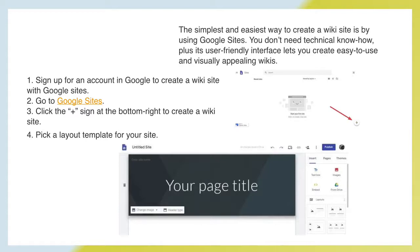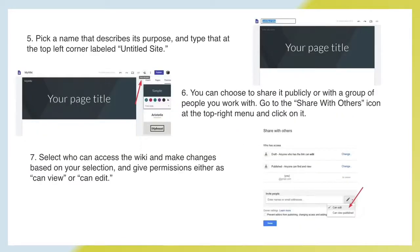The simplest and easiest way to create a wiki site is by using Google Sites. You don't need technical know-how, and its user-friendly interface lets you create easy-to-use and visually appealing wikis. First, sign up for a Google account and go to Google Sites. Click the plus sign at the bottom right to create a wiki site, then pick a layout template. Next, pick a name that describes its purpose and type it at the top left corner labeled 'Untitled site.' You can then choose to share it publicly or with a group of people you work with.